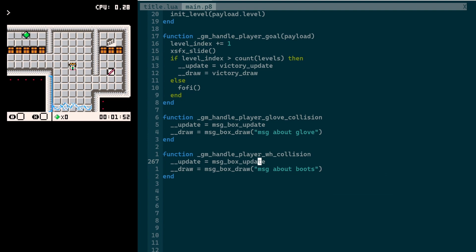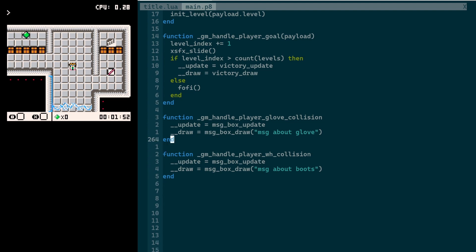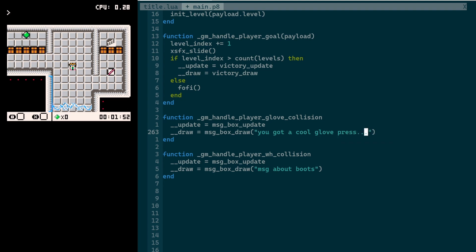I've already defined these update and draw function pointers so that I can take my regular game loop in Pico-8 and point it at whatever function I want during the 60 frame per second update and draw bits. What I'm thinking is I'll have update and draw functions for this message box state, and I'll just point the game loop to those functions. I want to have different messages for each of the two items because there are two. For the draw function, I'll pass in like whatever the description is, like you got a cool glove, press blah blah blah.